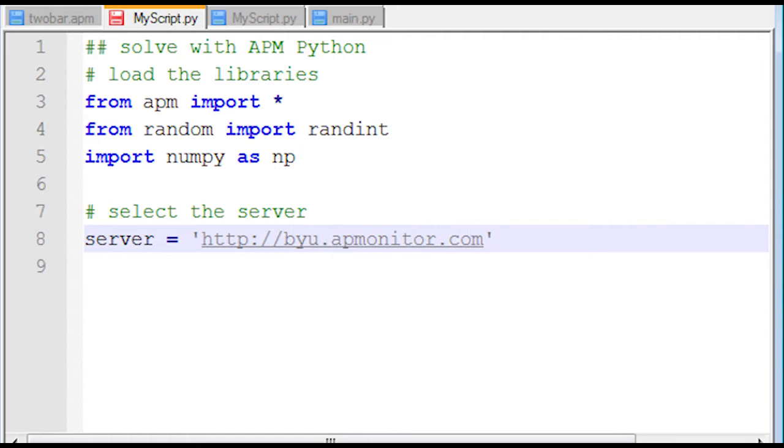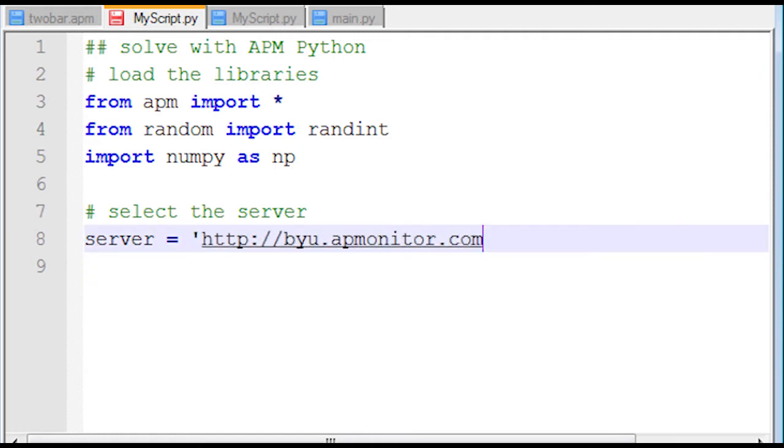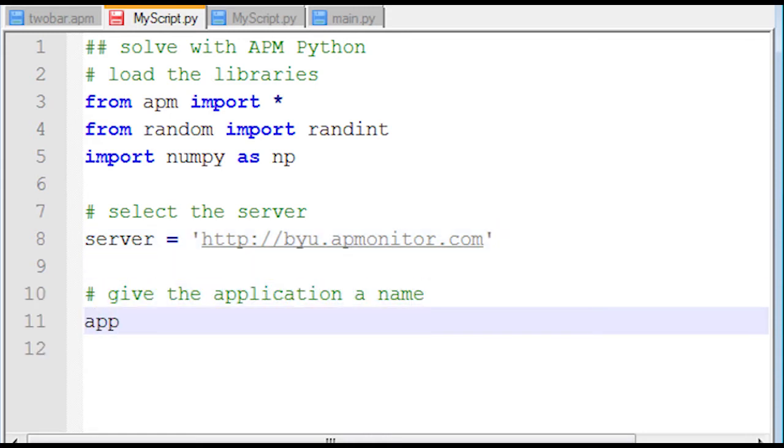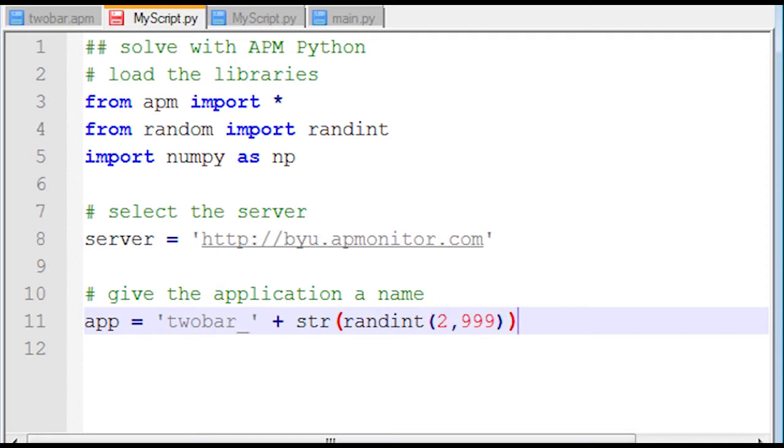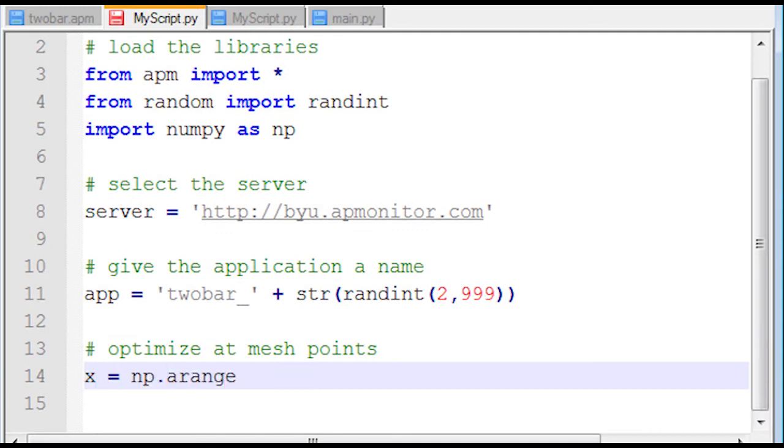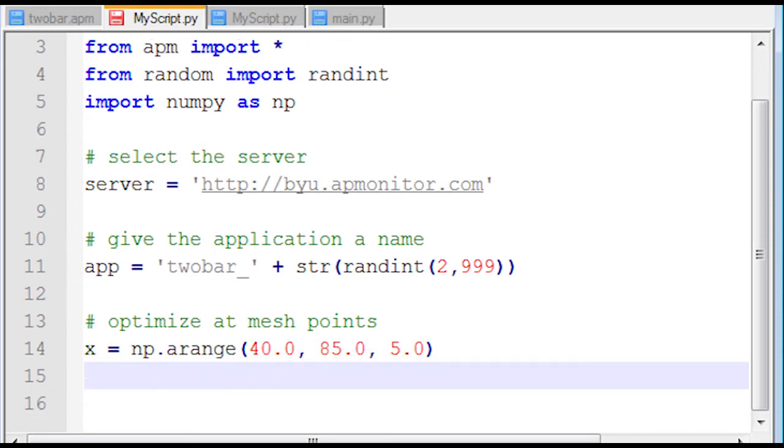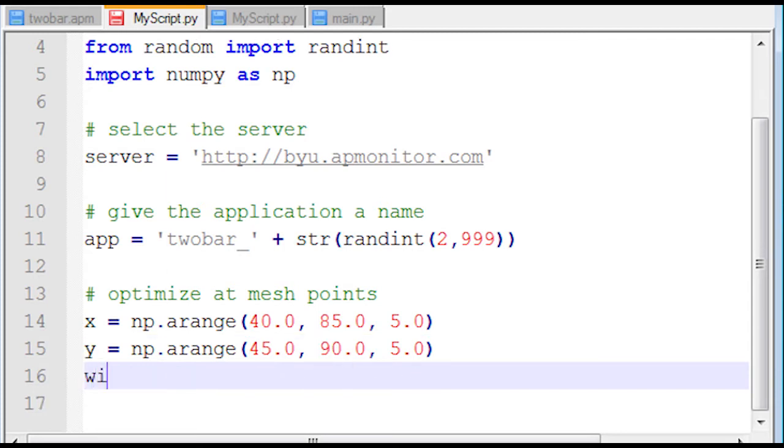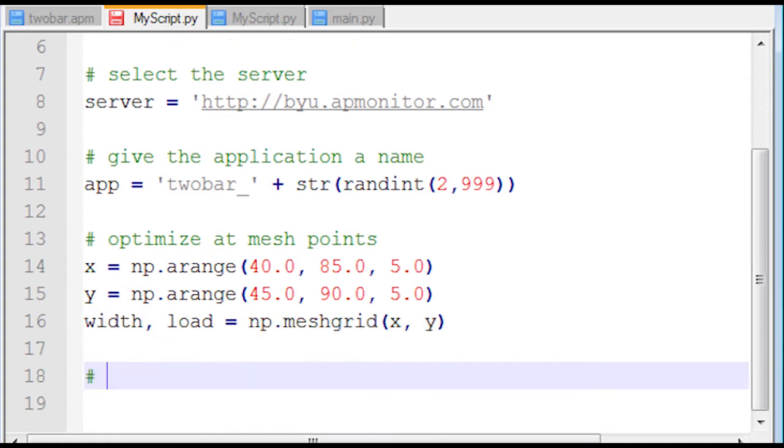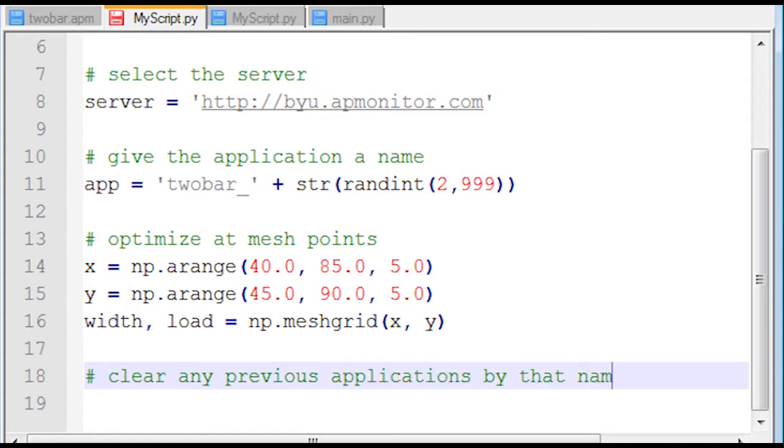First, I'll specify my server. I can either use the XPS or the BYU server. I'm going to use the BYU for this application, and I'm going to name it 2-bar and put a random number there. This is why I needed the random number package, so I don't conflict with another user who has the same application name at my IP address. Then I'm going to optimize at mesh points from 40 to 85 in increments of 5 for the X-axis, and 45 to 90 in increments of 5. My width and load will be the result of the mesh grid from NumPy, feeding it the X and Y vectors.